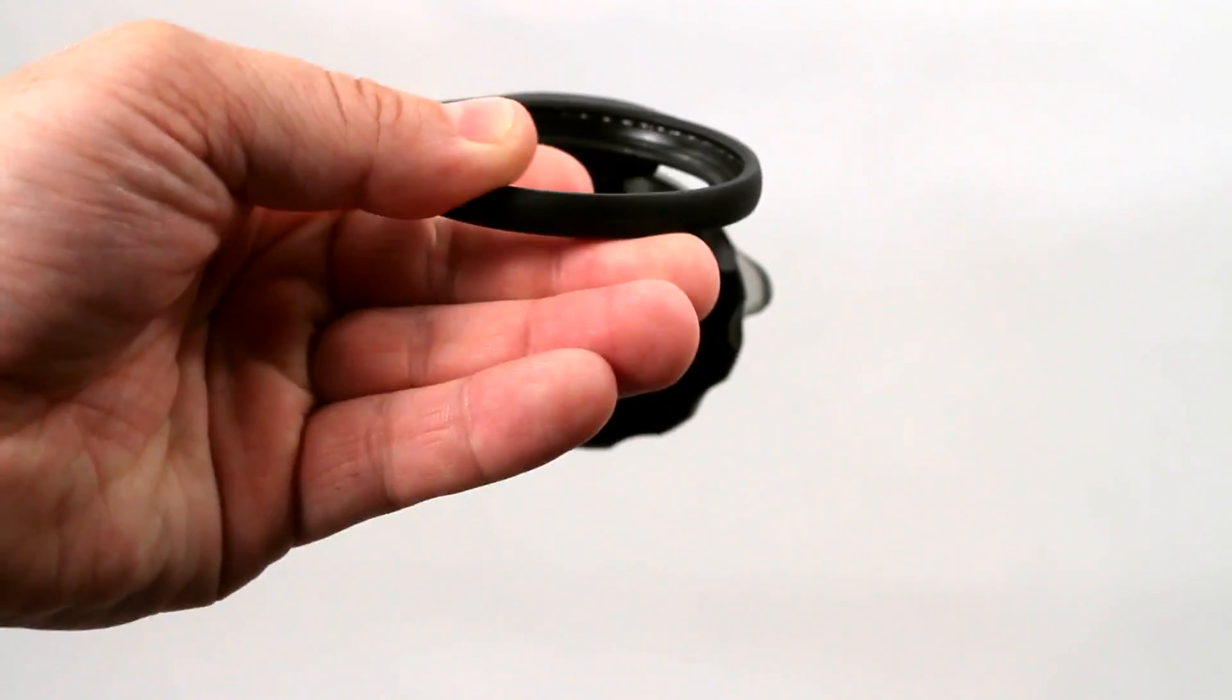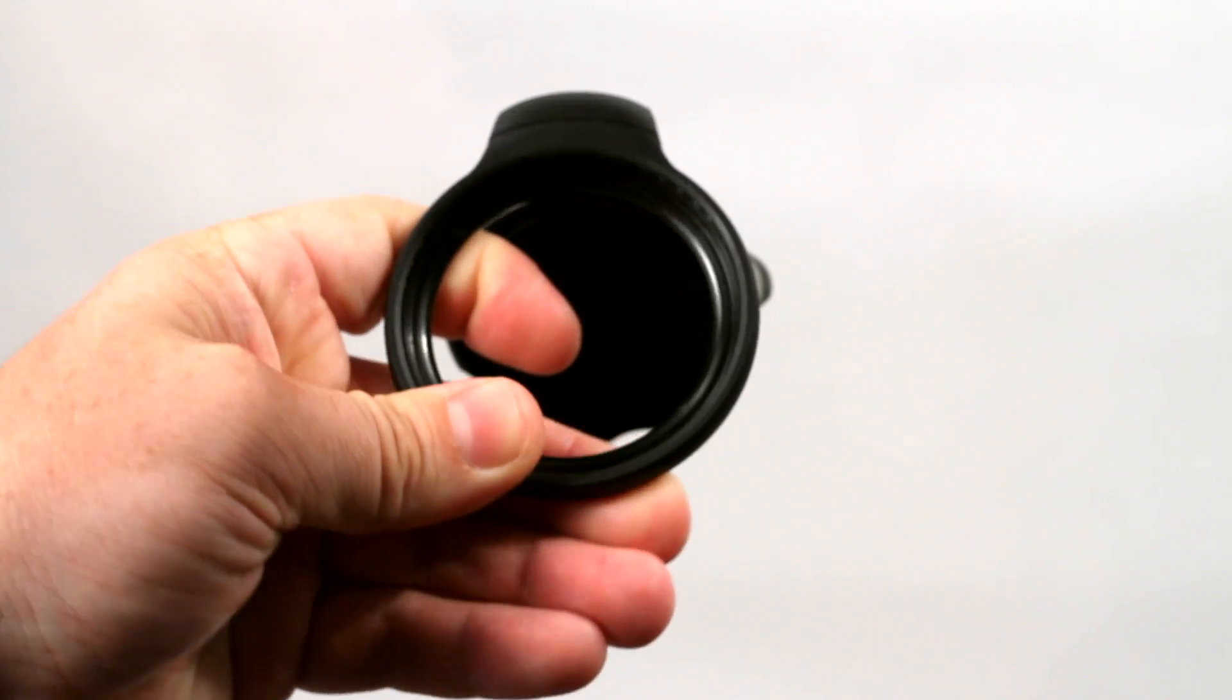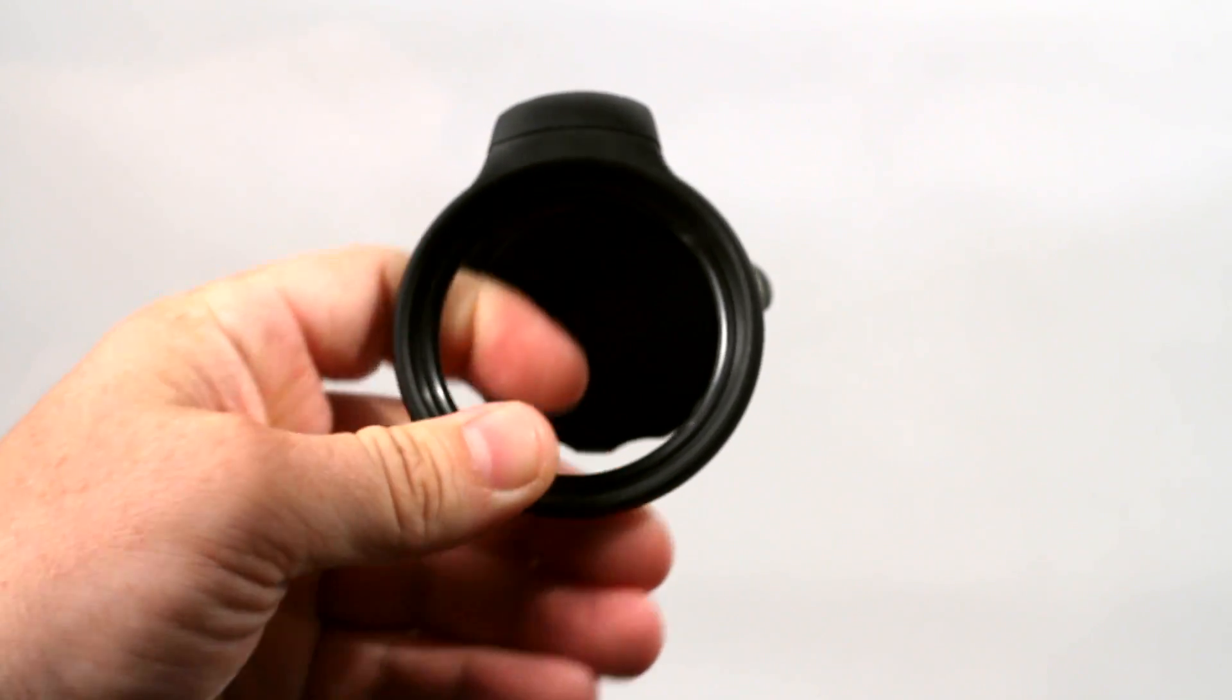And then your suction cup is really stiff on that glass. You can bend this down, clip your GPS to it, and you're ready to go.